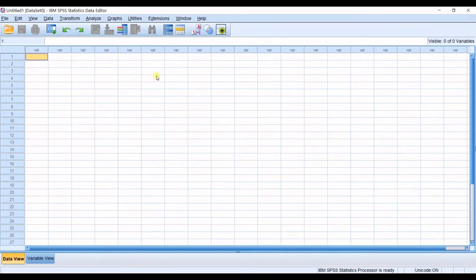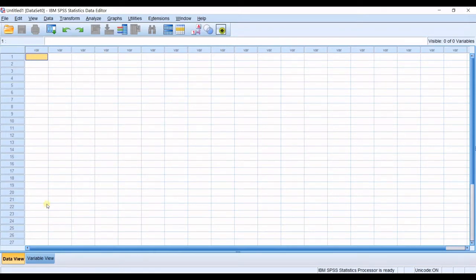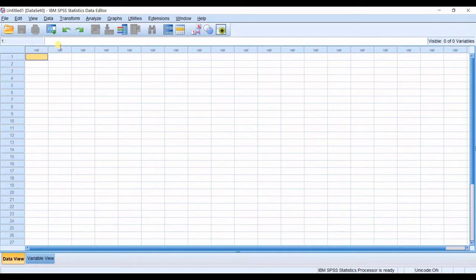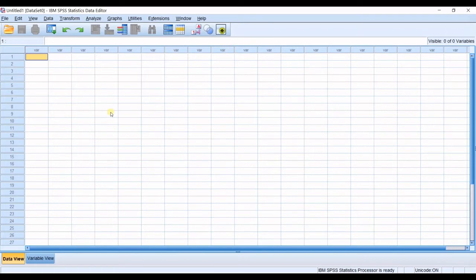In Excel, you used to have two columns of data and you would just write your data from one to whatever and in the next column, it would be your second group and you would just fill in your data from one to whatever, and then you would go to data analysis and you would run a t-test.